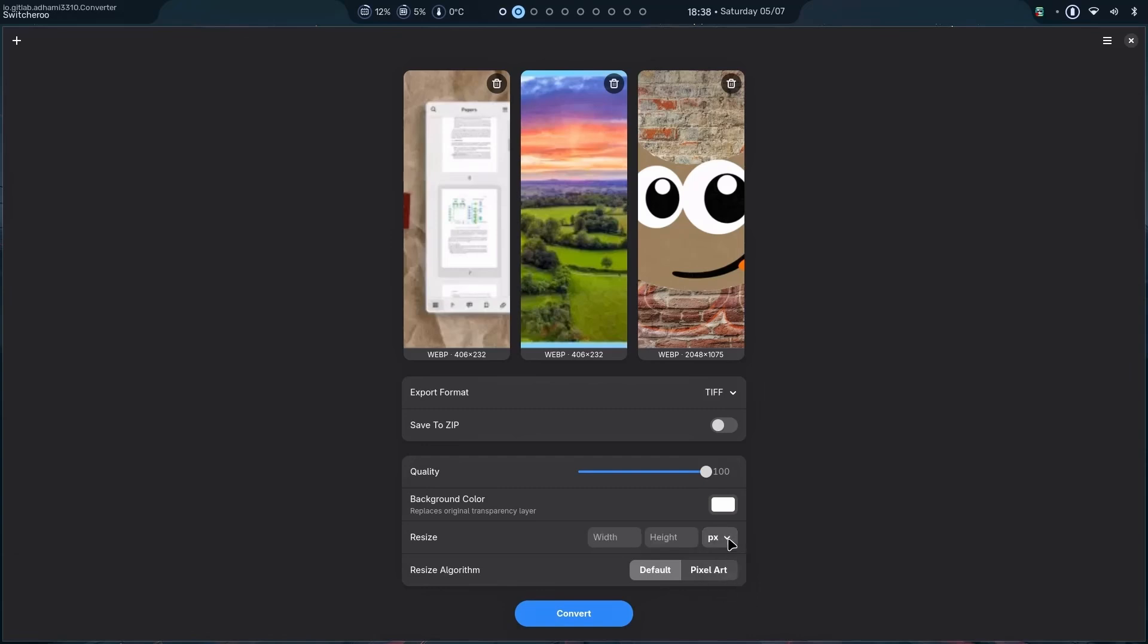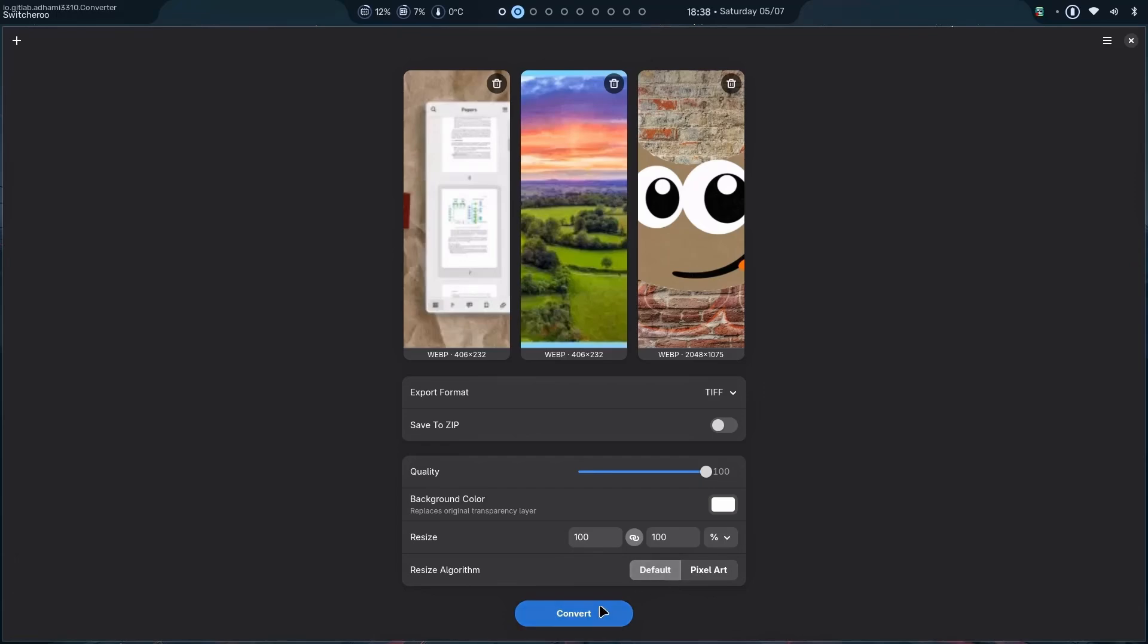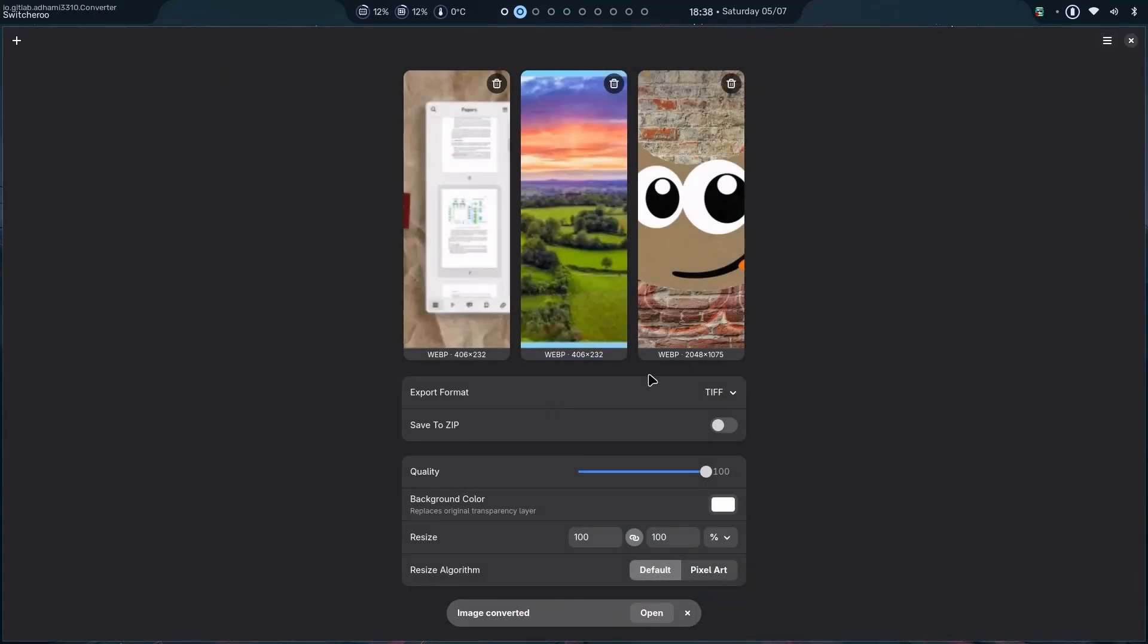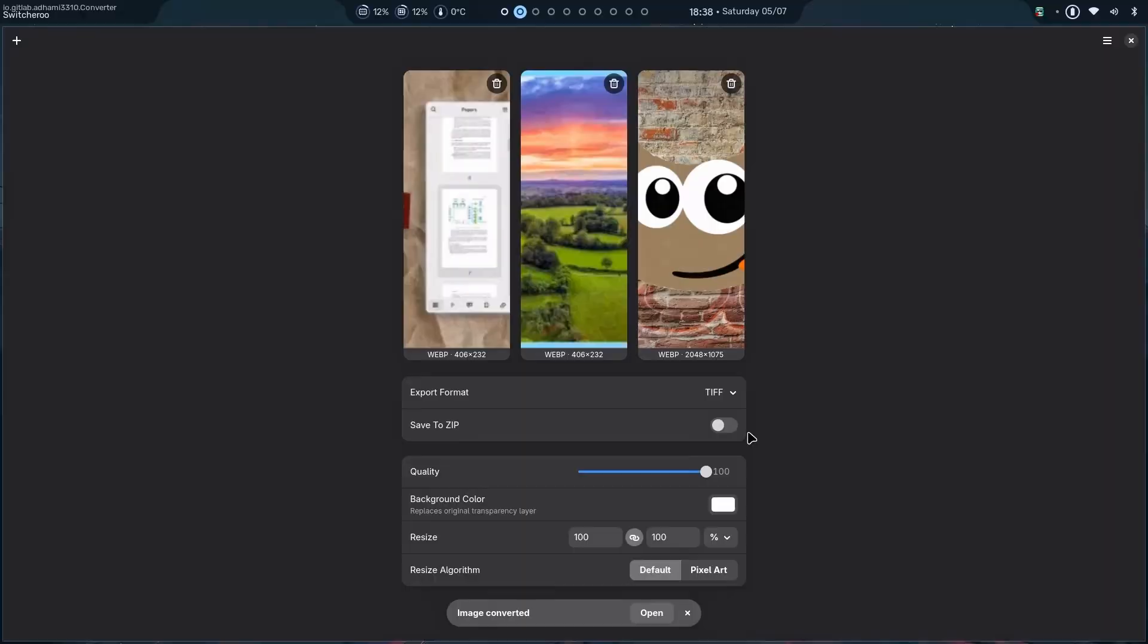And then I can resize them. For example, we have the ability for pixels and percentage. Right now, all of them are different resolutions. So, we're gonna not go with pixels. We're gonna go with percentage. We can resize them and then resize algorithm default. Now, let's just convert it. And let's say I want them in pictures. Select and done.